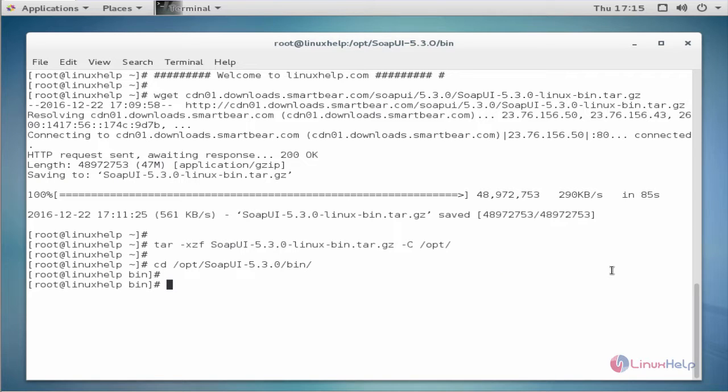Next, run the command to install SOAP UI. The command is dot slash SOAP UI dot sh. Now enter to run.